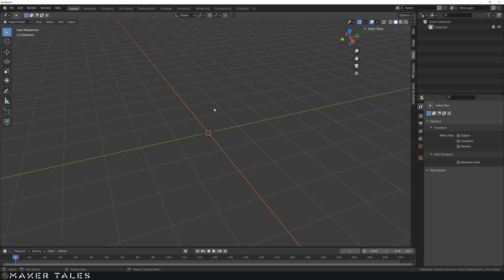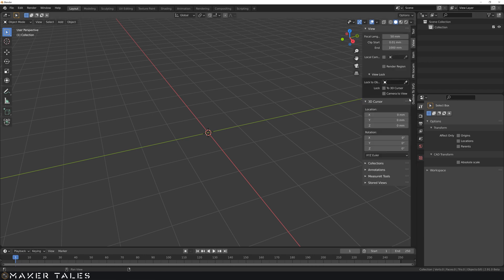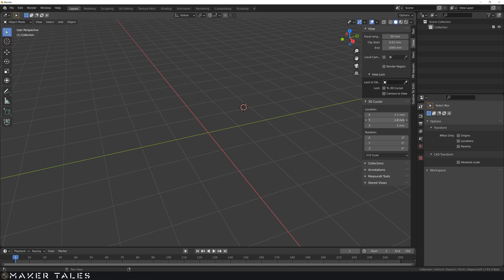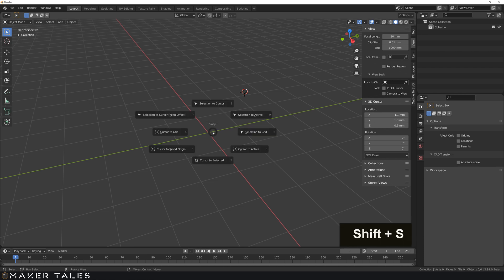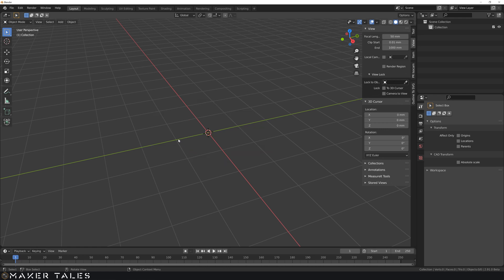And if you open up the tool menu, you will see that in our view, the 3D cursor has its own location properties. So we could, in fact, move it using these values right here. To bring it back to the world origin, you can do Shift-S for its snap menu, and let's go Cursor to World Origin.